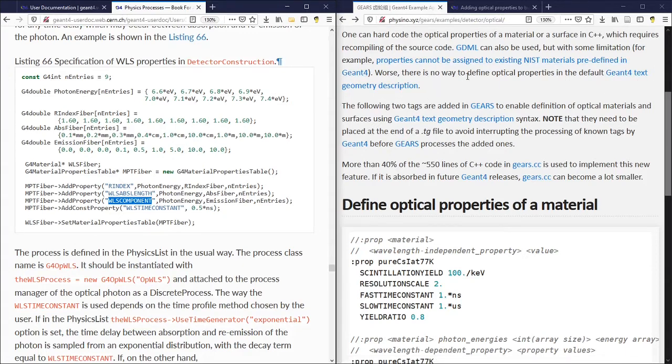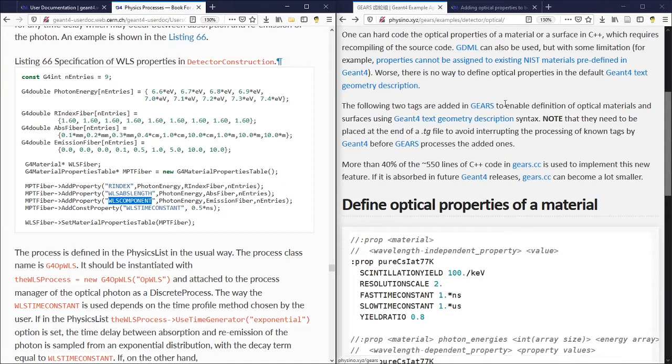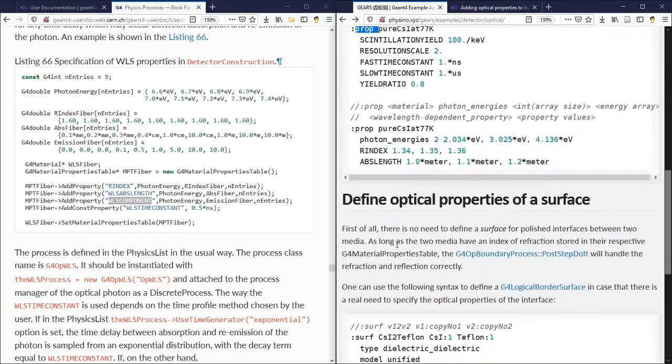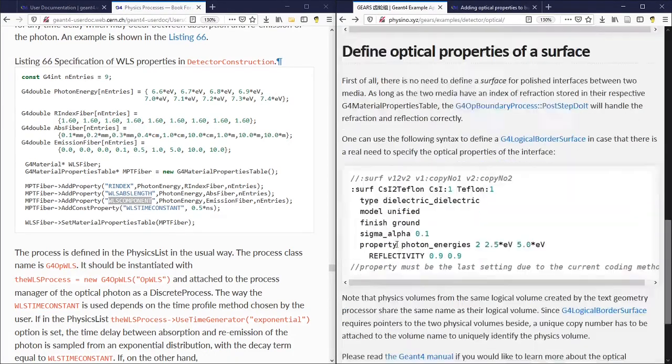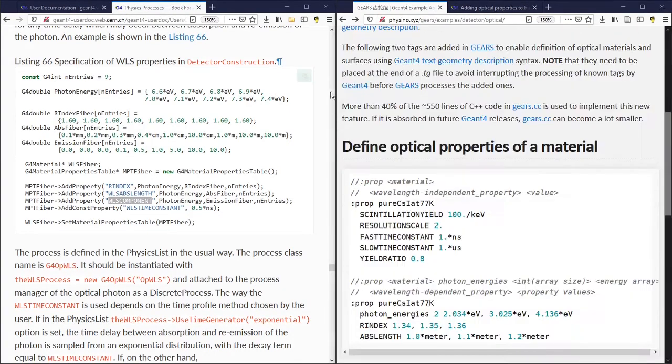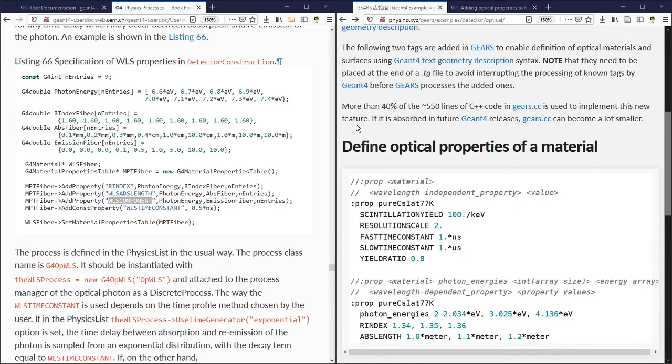The situation is worse in the default Geant4 text geometry description. There is no way for you to define the optical properties there. That's why two new tags are added in gears to enable the definition of optical materials and surfaces using the text geometry description syntax. One is called prop, the other one is called surf. More than 40% of the C++ coding in gears.cc is used to implement this new feature. Hopefully, it will be absorbed in the future Geant4 releases.